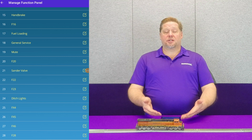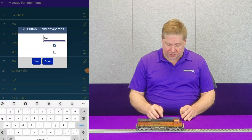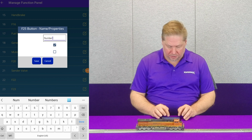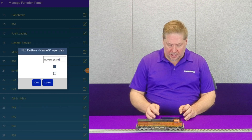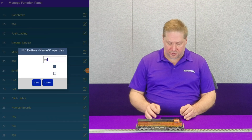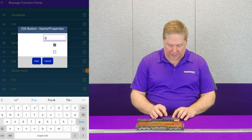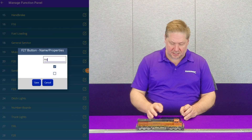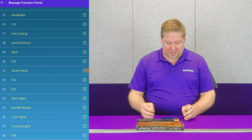Now it's labeled 'ditch lights,' and you can see in the app that it's labeled that way. Now going to FX4, we're going to do the same thing — retype it as 'number boards' and hit save. FX5, as we mentioned, is our truck lights — we'll call them 'truck lights.' Save. And then the last one, FX6 — I'm going to call these 'courtesy lights.' Save that.